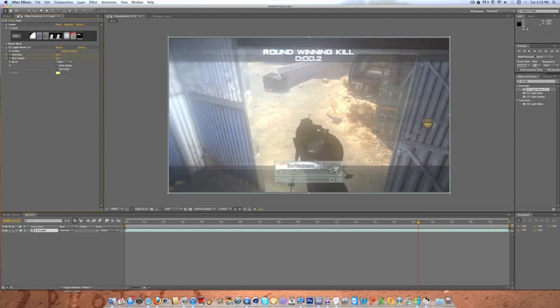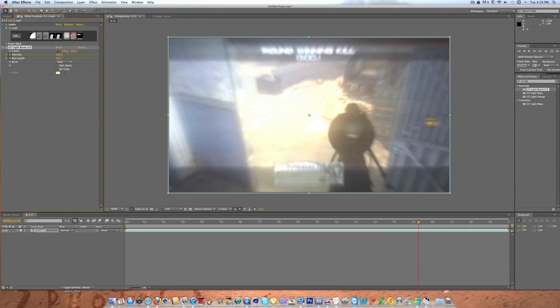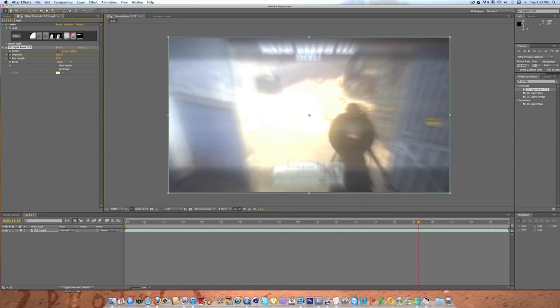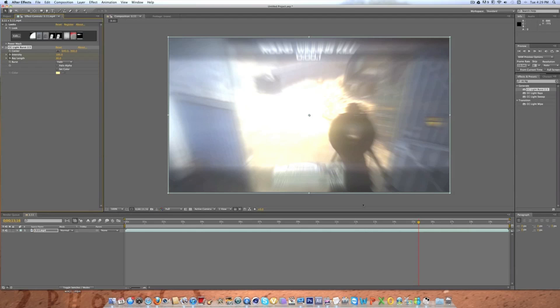And then you're going to want to go one frame ahead to where the hit marker goes. You're going to want to type in 100% for the intensity and you're going to want to go to about 30% for the ray length. If you have a different preference you can do whatever. This is just the way I like it.